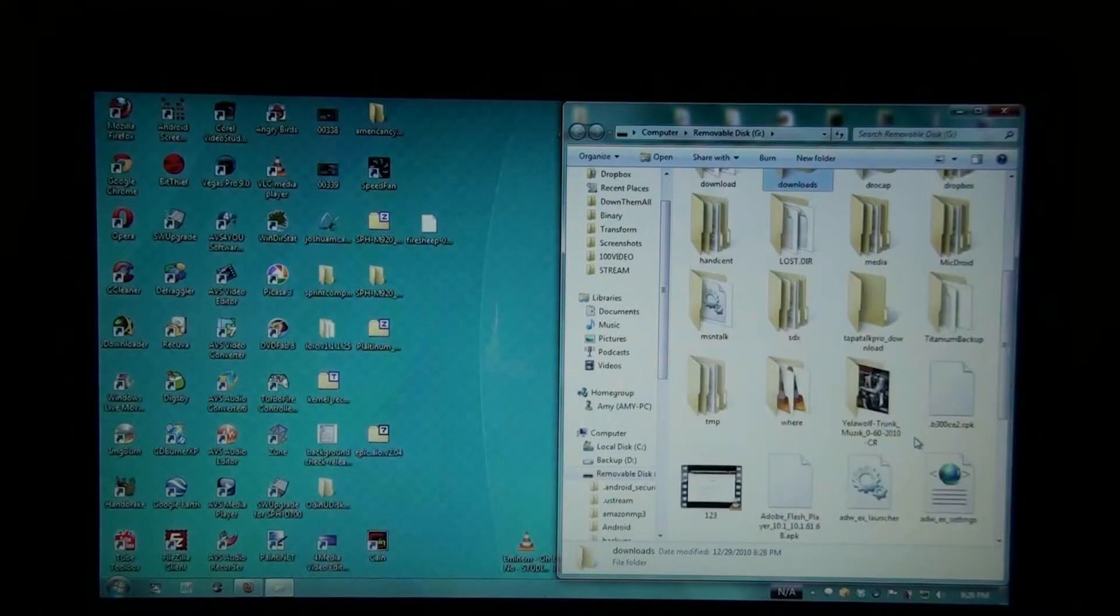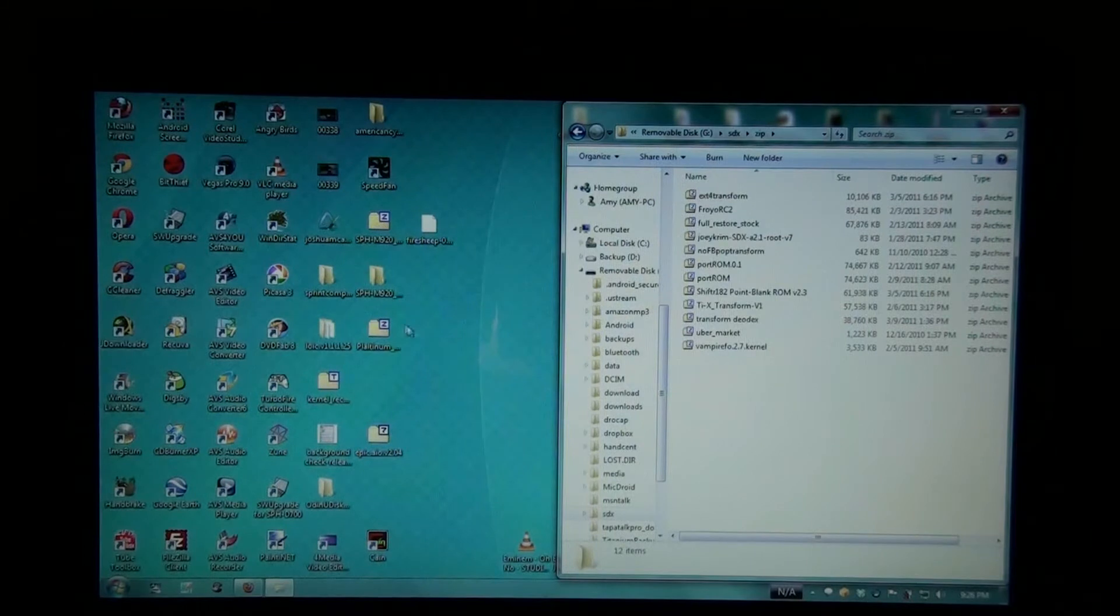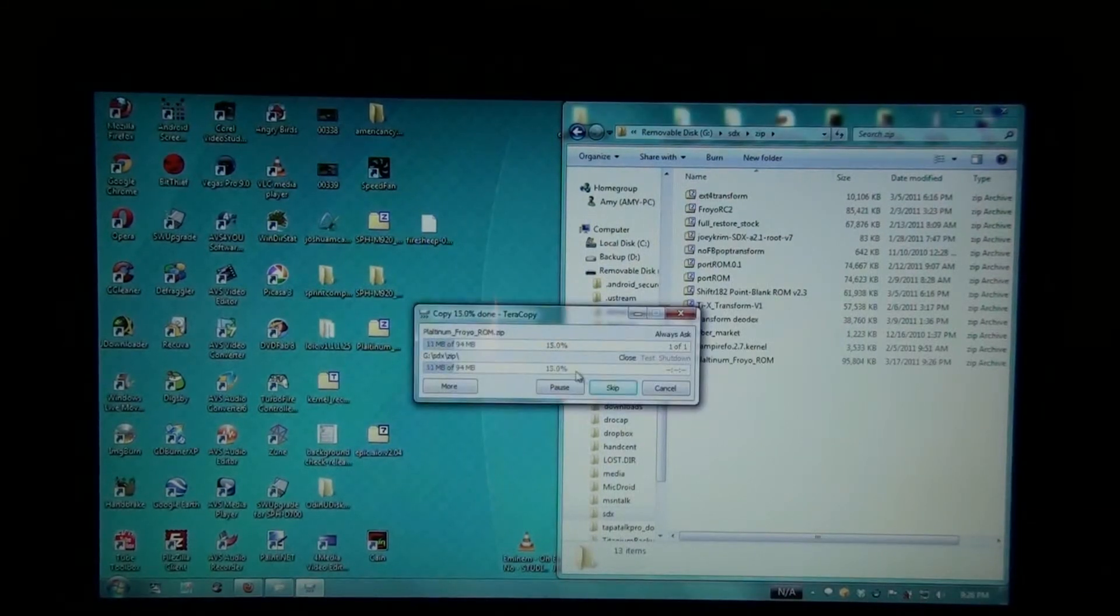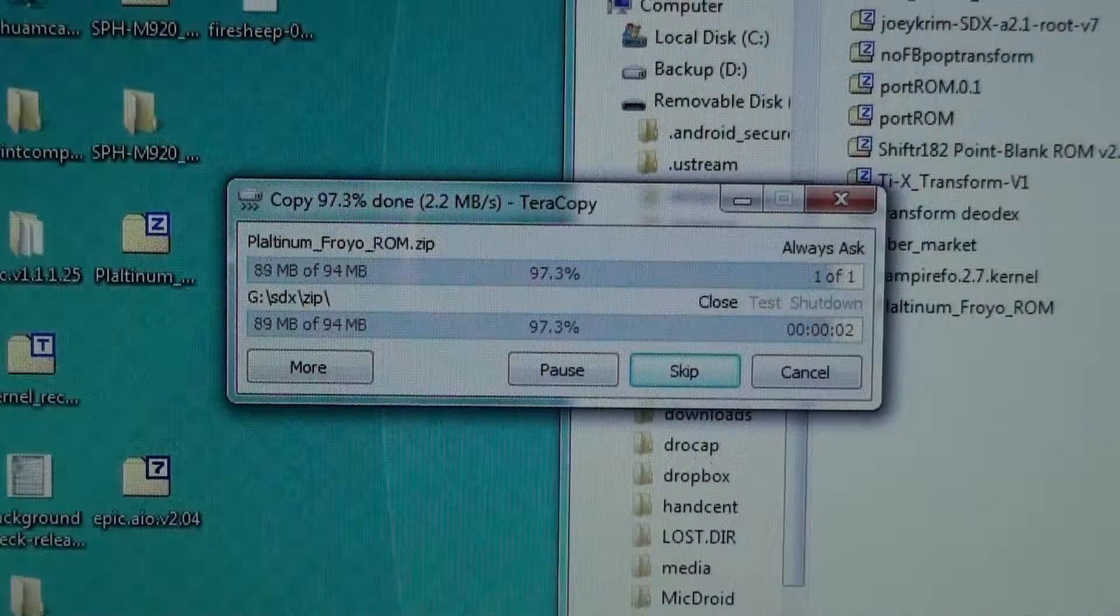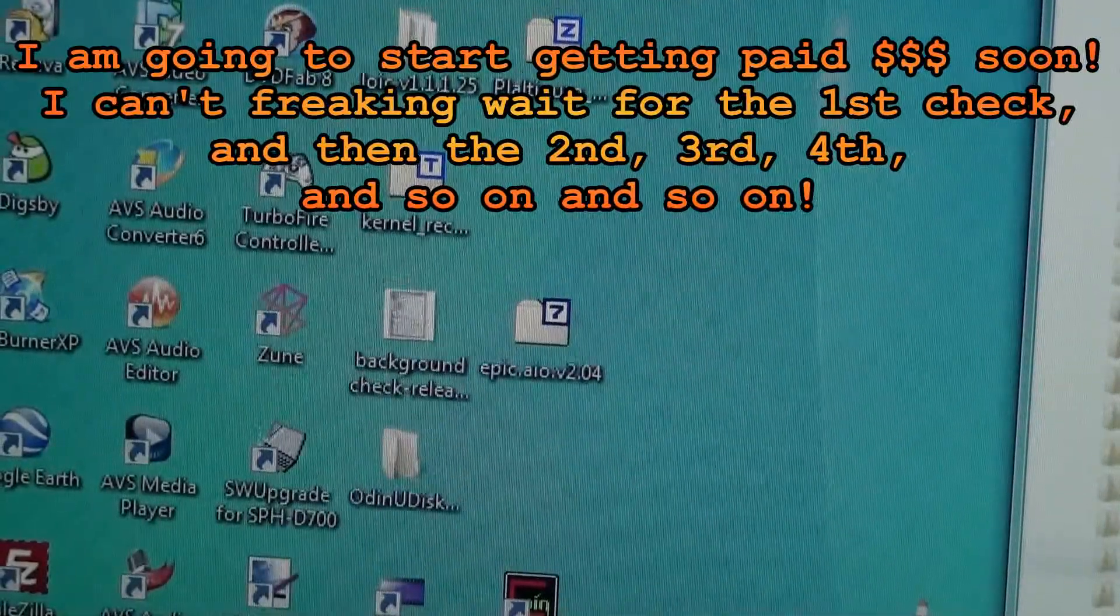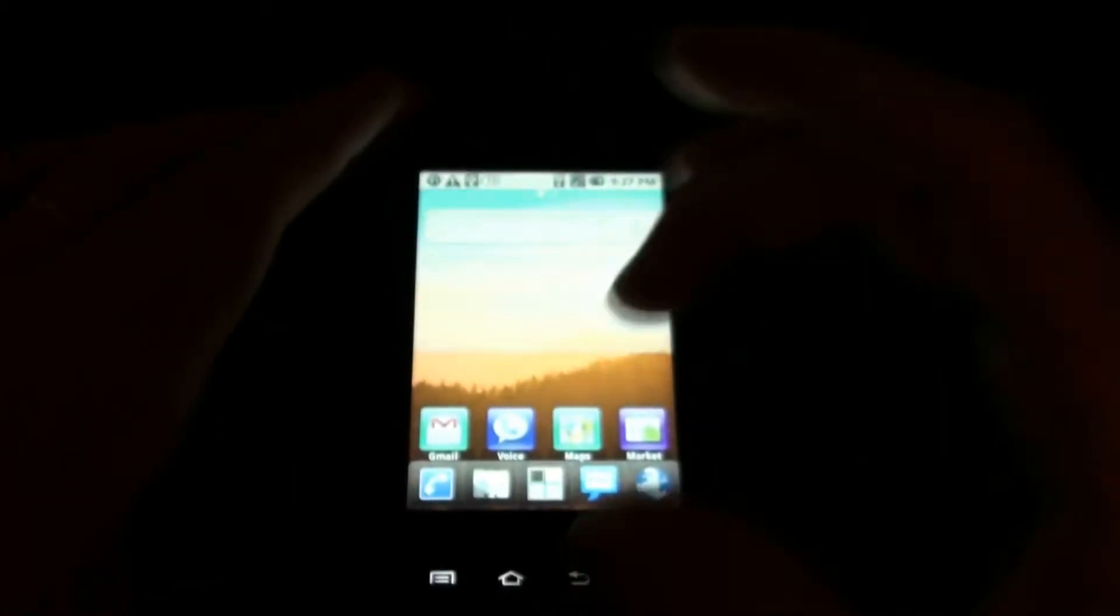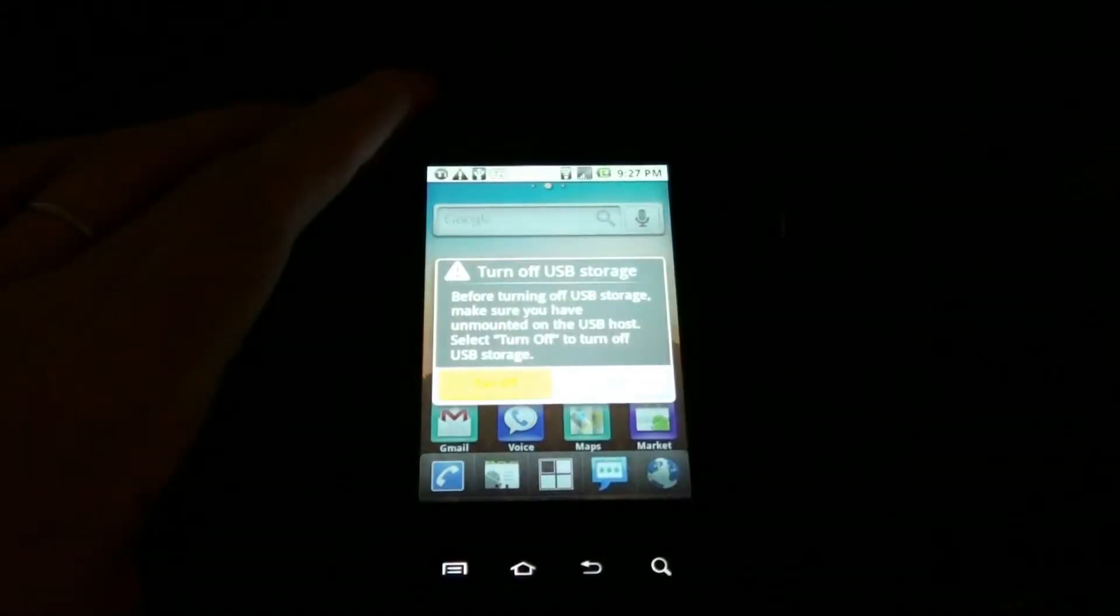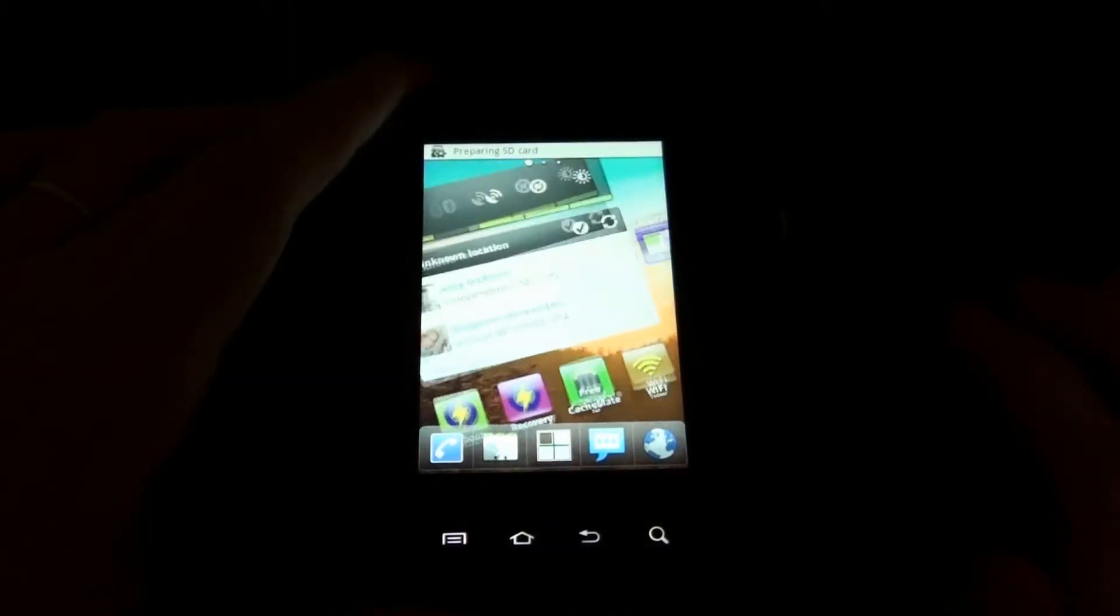Going to go to the SDX folder, going to go to zip, going to copy the Platinum Froyo ROM zip. Just some really good things going on in my life right now and I'm excited about it. So turn off the USB storage and going to reboot recovery.